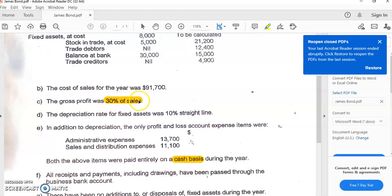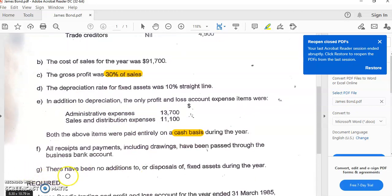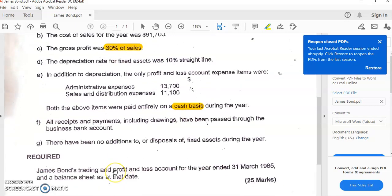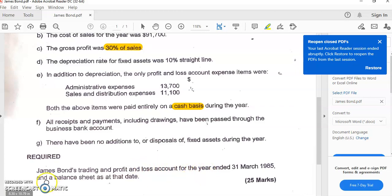Item F says that all receipts and payments, including drawings, have been passed through the business bank account. Item G says there have been no additions to or disposals of fixed assets during the year. We are required to prepare James Bond's trading and profit and loss account — his income statement for the year ended 31st March 1985 — and a balance sheet as at that date.